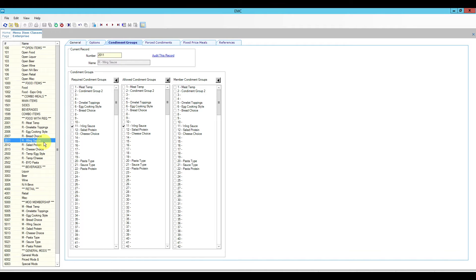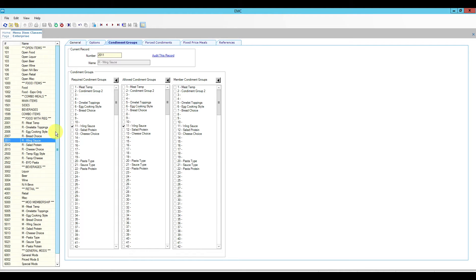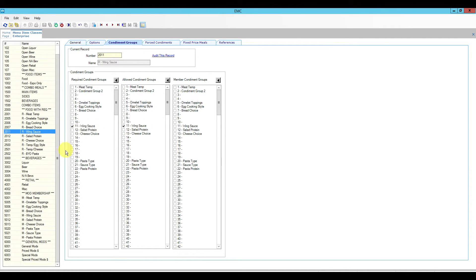For now, we're just going to add a new required condiment. Our condiments are in position 11, so menu items like five wings, ten wings, and twenty wings will all have menu item class 2011 that requires wing sauce. These will have checkboxes on required condiments and allowed condiments. Every time we ring up a menu item from here, it requires wing sauce and also allows wing sauce. If you don't allow it, it will not populate — that's why we have the allowed checkbox.